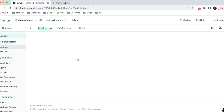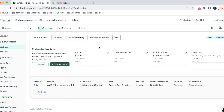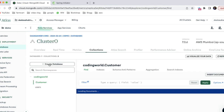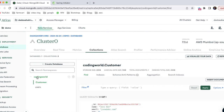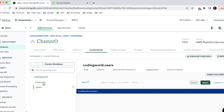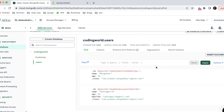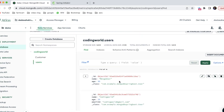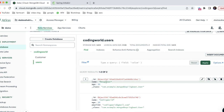Inside the demo project there are multiple features like database, data lake, data device sync, but we are mainly focusing on the database. If I click on database, I can see my cluster. Clicking 'Browse Collections' shows the databases I have created. Under the 'Coding World' database I have two collections: 'customer' and 'user'. In MongoDB, a collection is equivalent to a table in RDBMS.